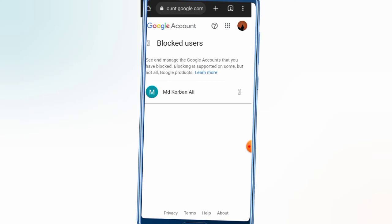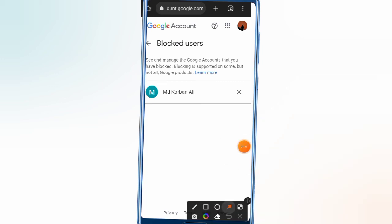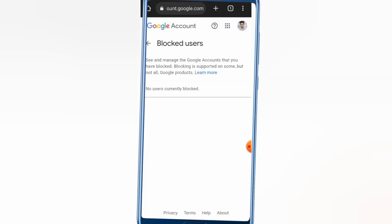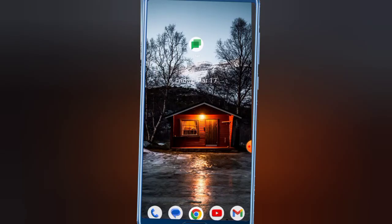You can see the blocked user option. Simply click on the cross icon and it will be unblocked. Just go back from this and you will find the user on your Google Chat.